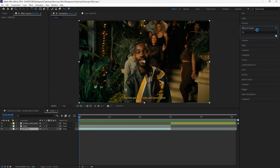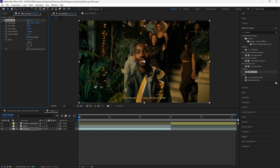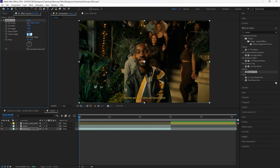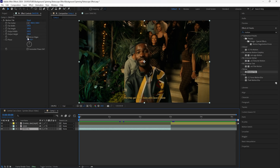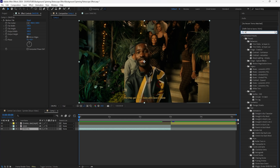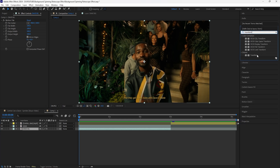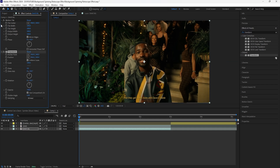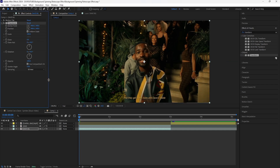Now to get started with this animation, we're going to add a Motion Tile effect to the background layer. Increase the output width to 500 and the output height to 500, and click mirror edges. Then in order to create that spinning slide effect for our background layer, we're going to add a Transform effect — we'll use this effect to create that animation.